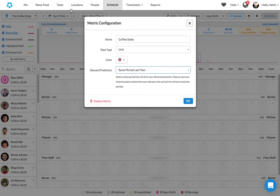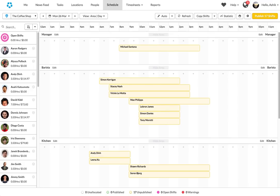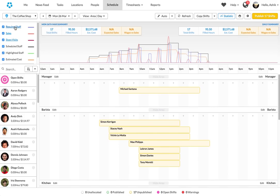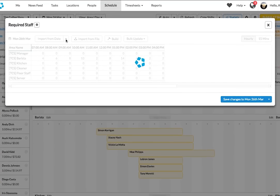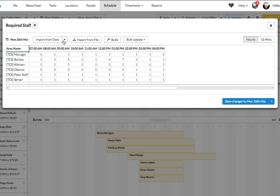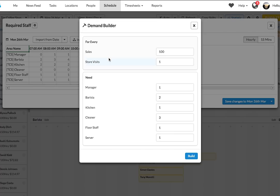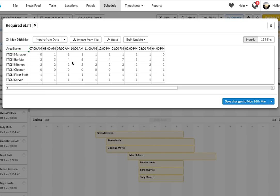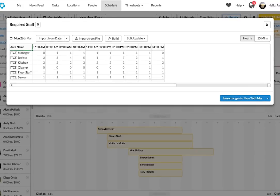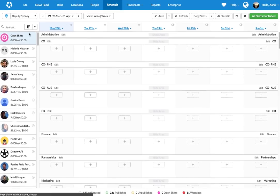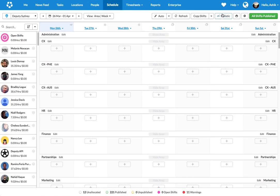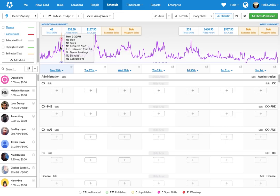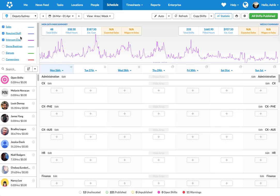And once I put all these different metrics in, I can actually go in to build my staff count. I can go to the required staff and click on the build button and say that every hundred dollars worth of sales, this is the number of different staff numbers I need. Now you might be asking, how many different signals we can have? You can have as many signals as you like. For example, this is our own internal Deputy in there.